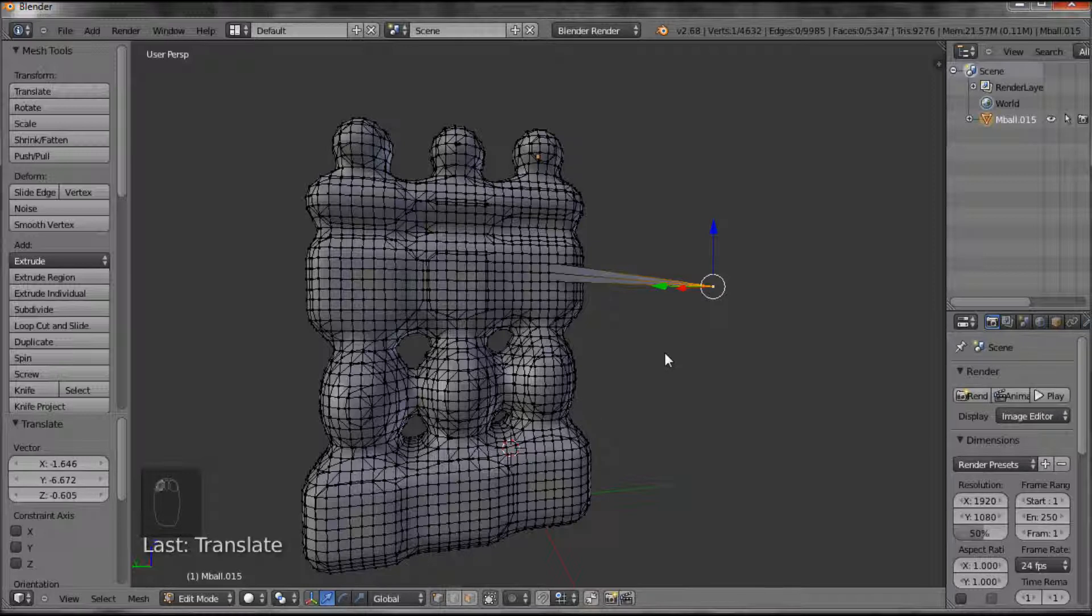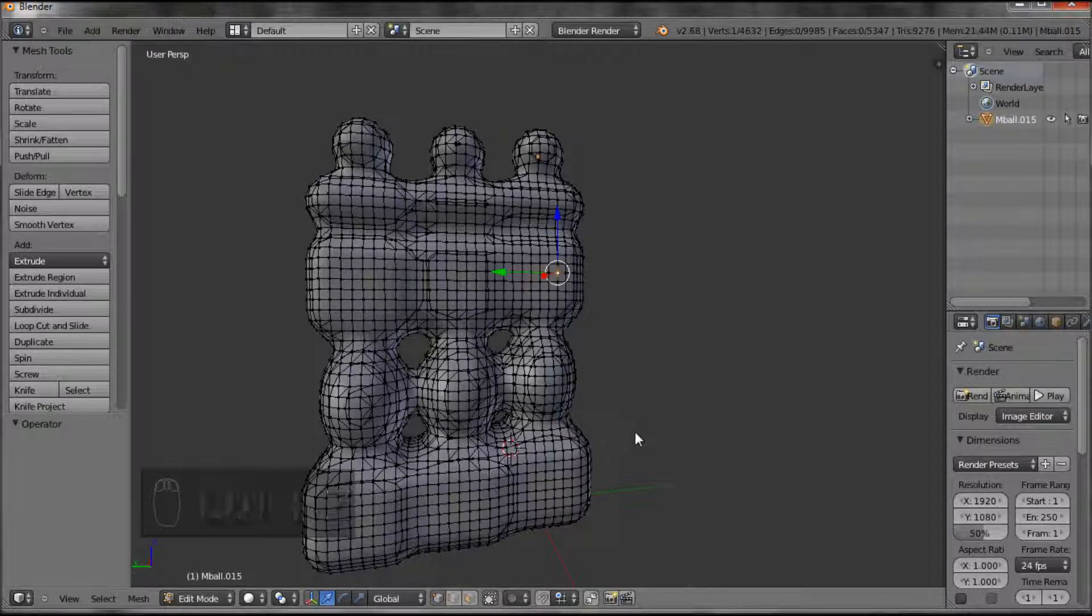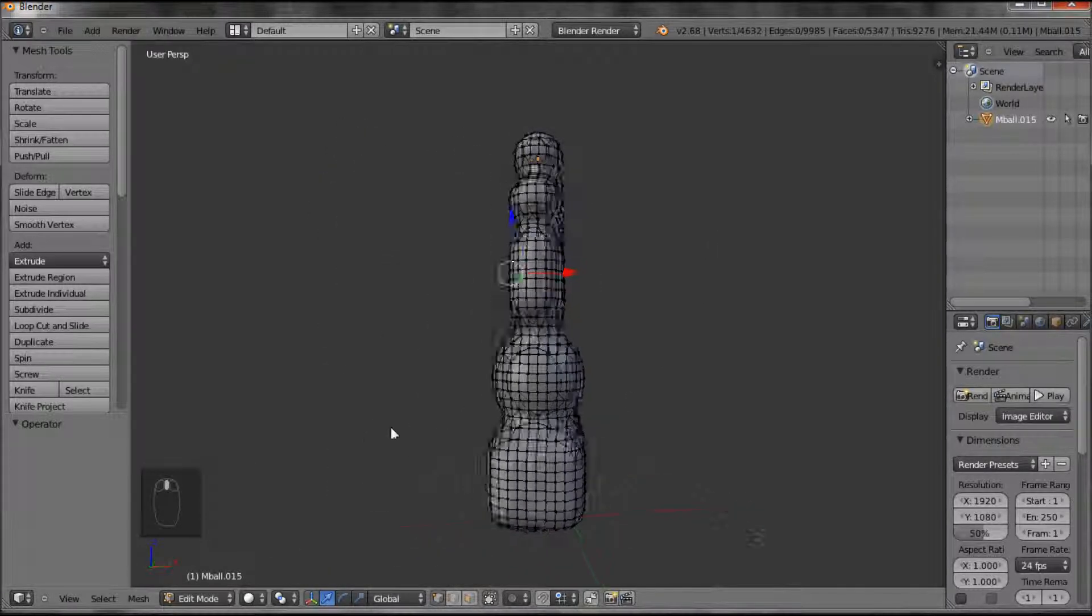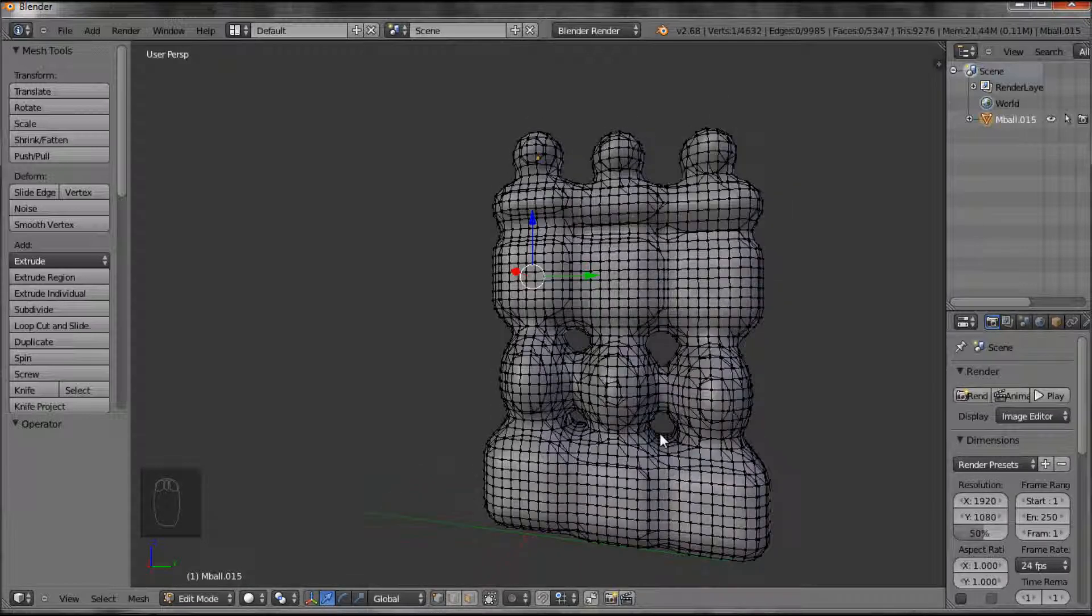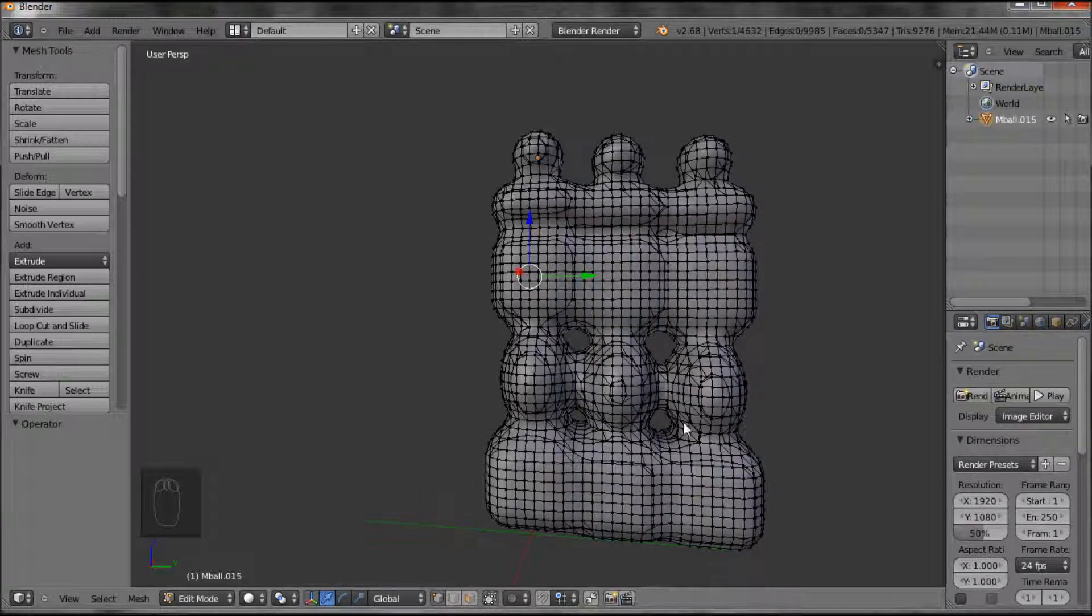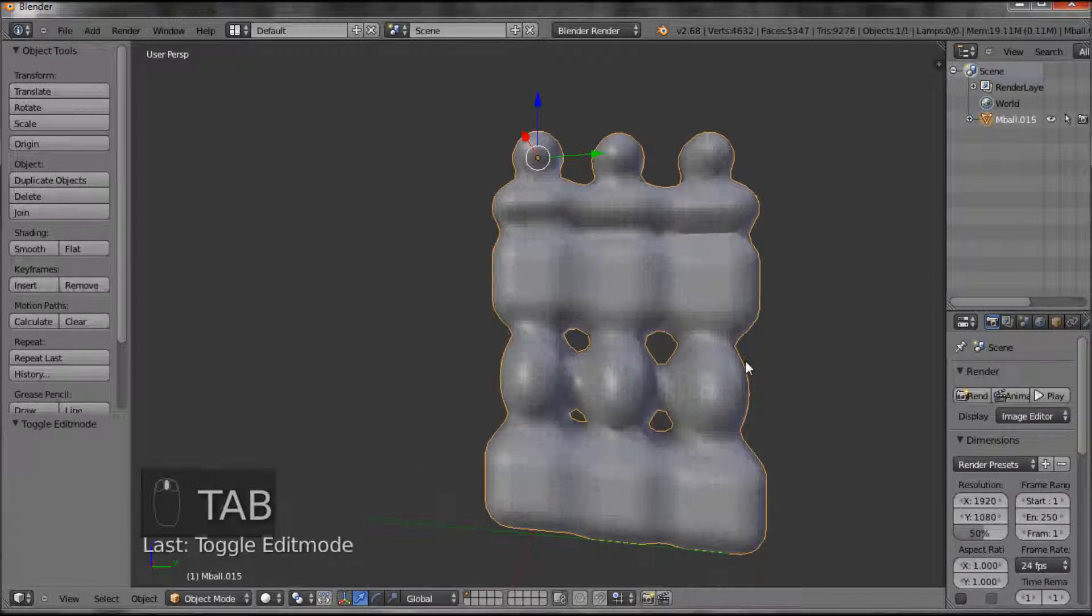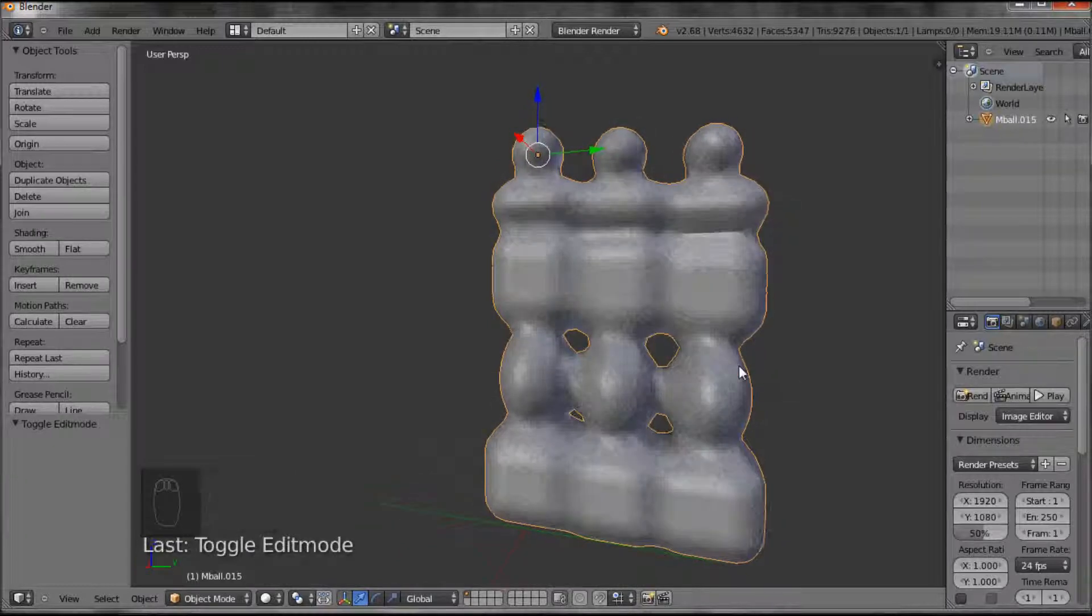That's what I've said with the undo. So there we have modeling with metaballs.